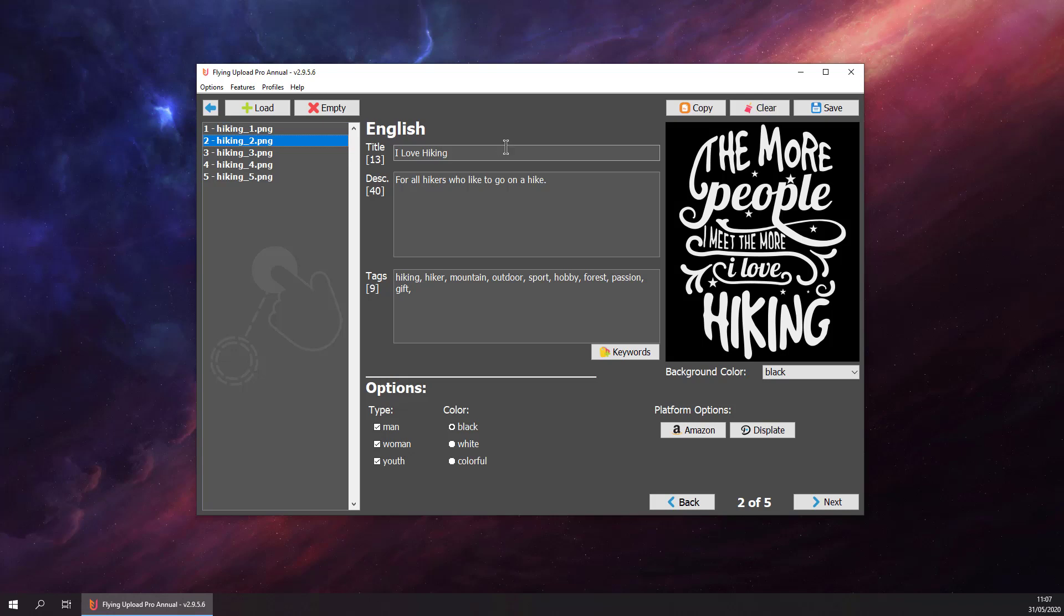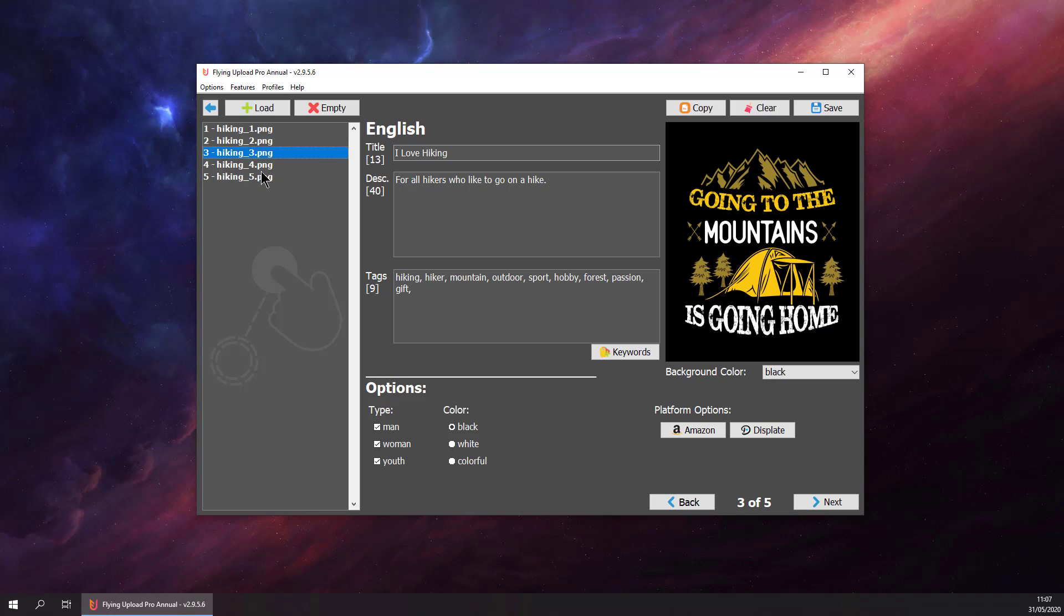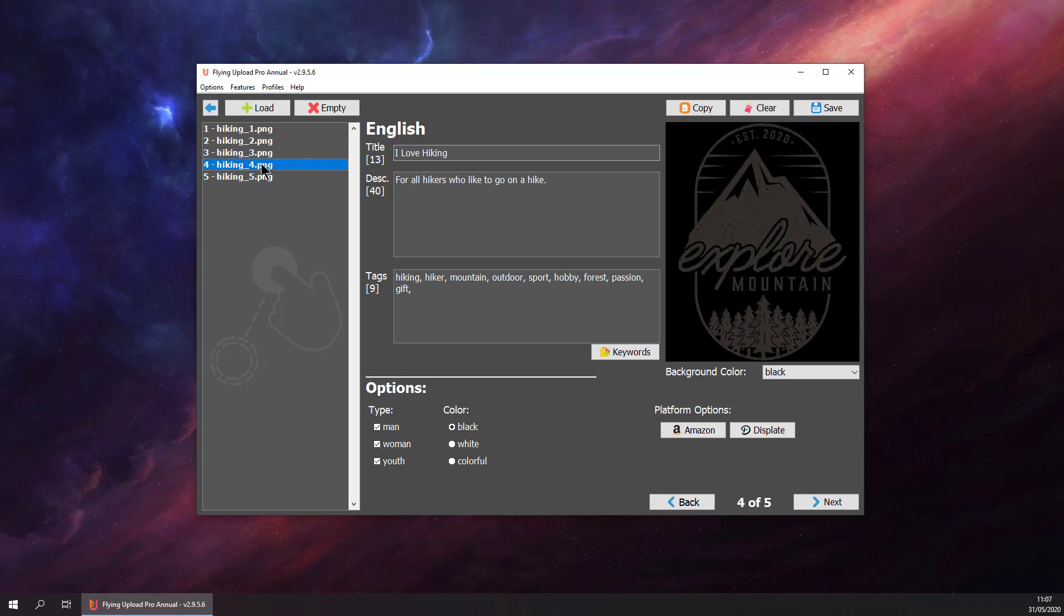Let's go to the second one. The title is not perfect, so let's add camping. Should be good enough. Then check our design, should be all right.